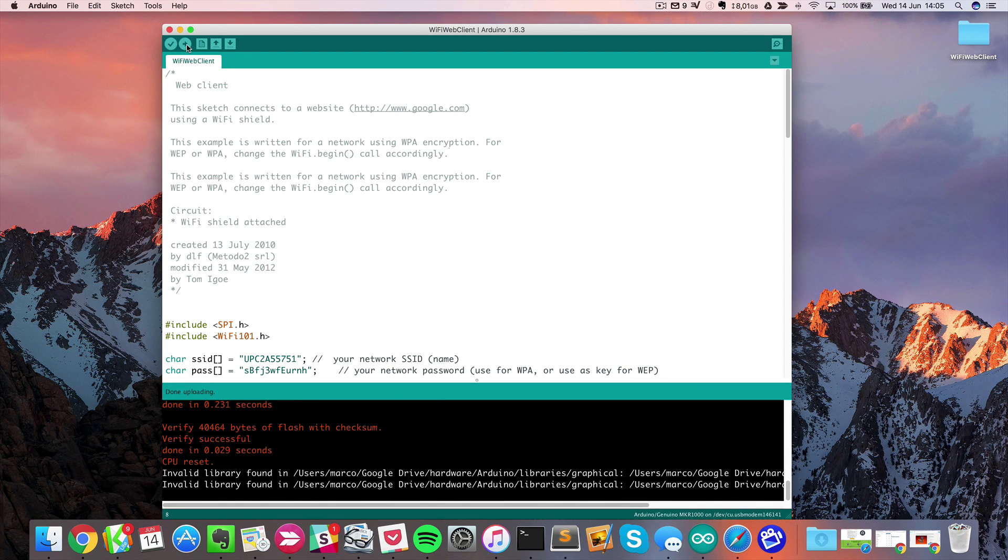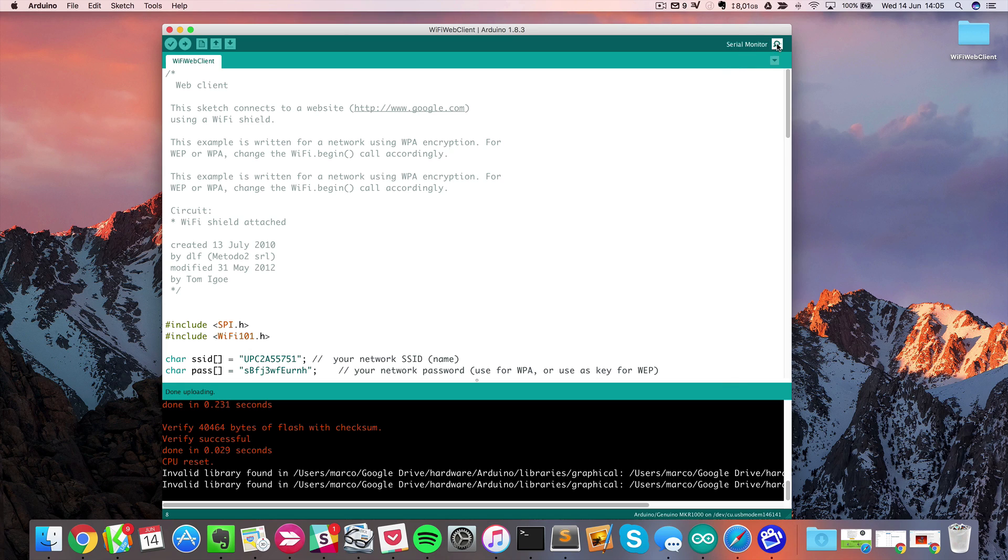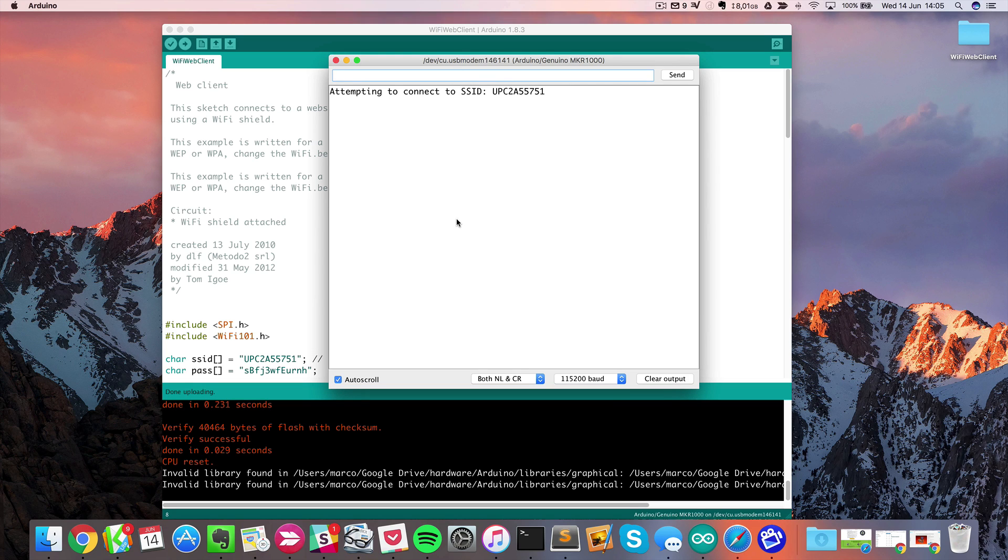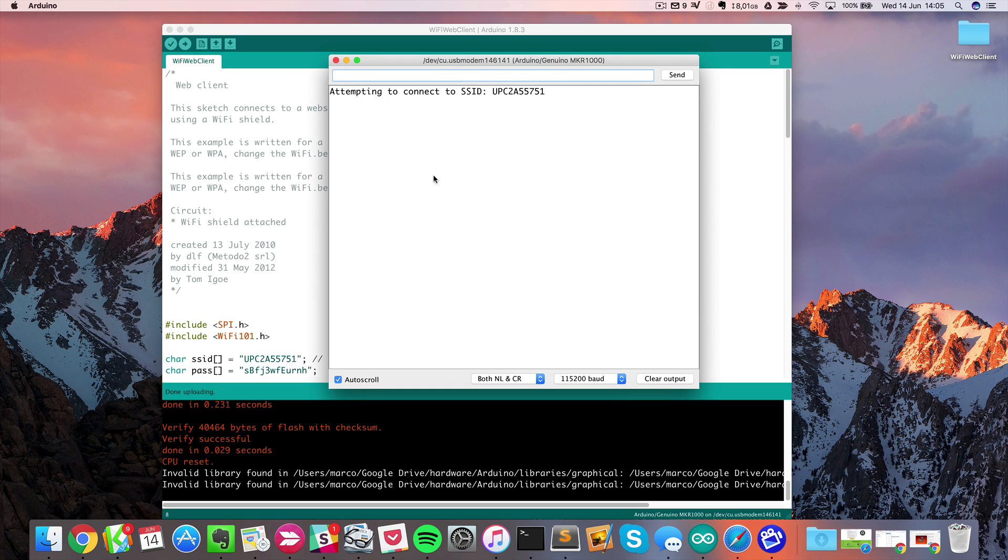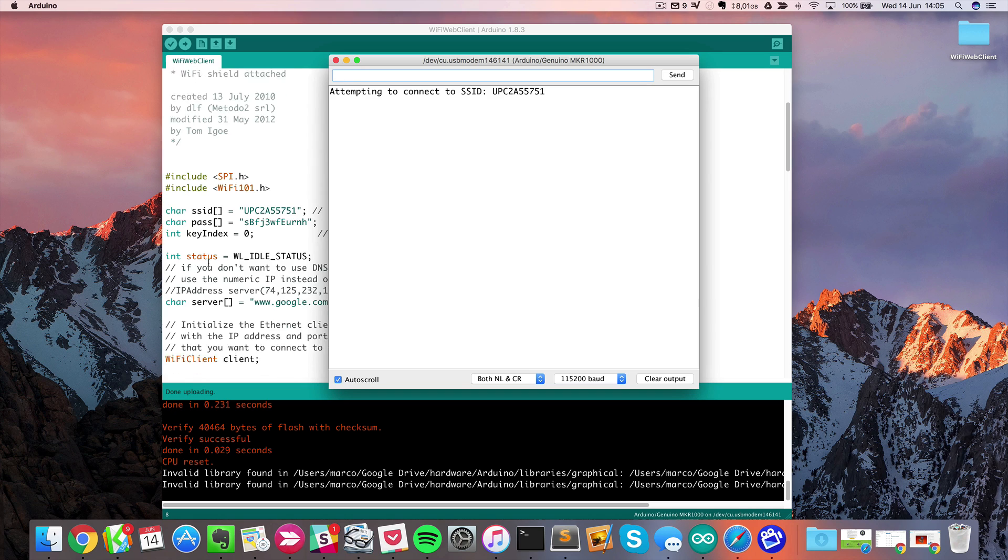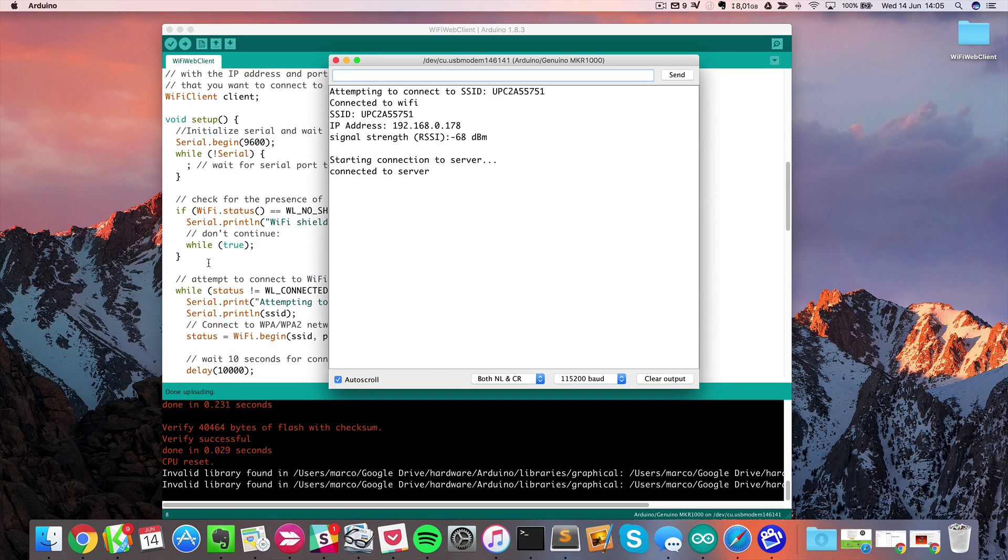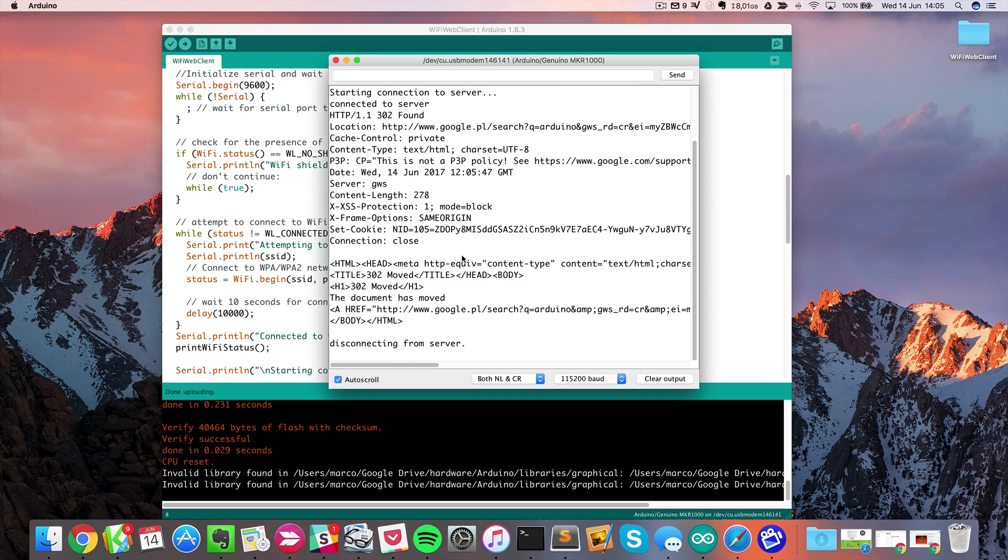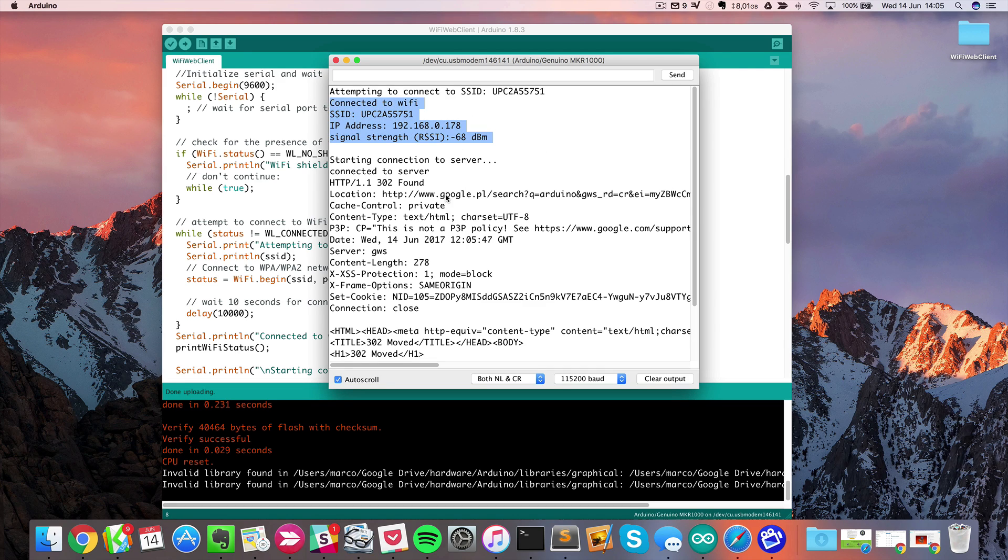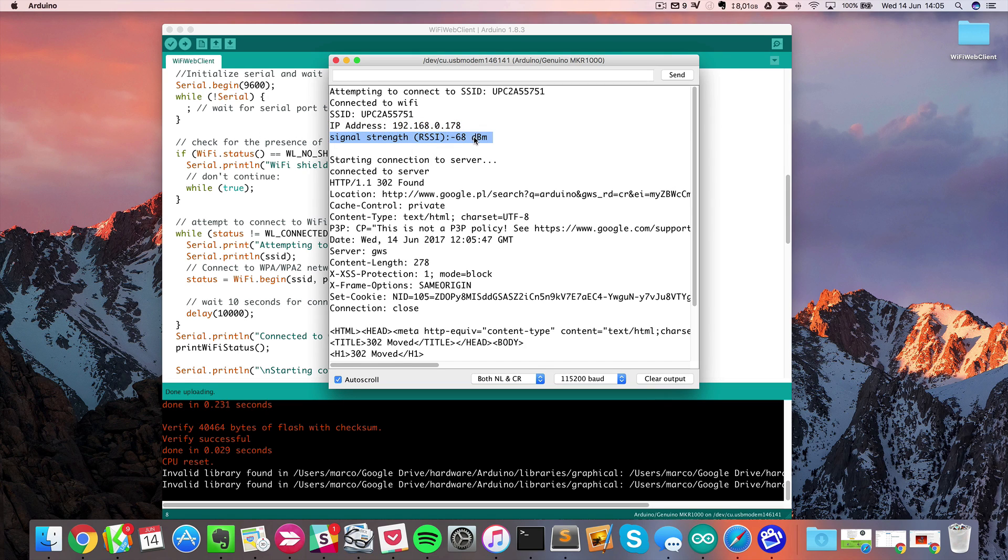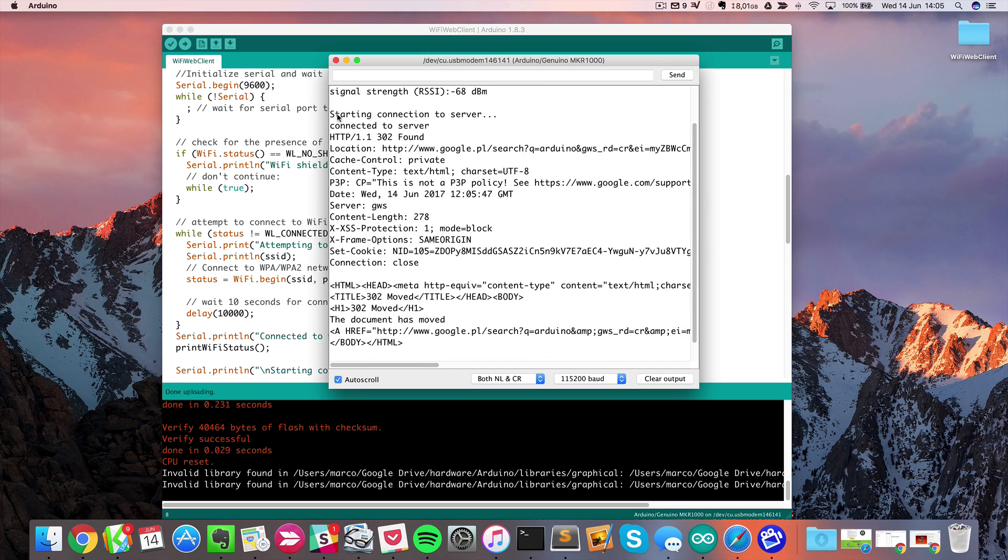I will now open the serial monitor and see what's going on. It is attempting to connect to my local Wi-Fi network here. As you can see, it went quite fast. Basically what happened is that it connected to the Wi-Fi network. It got an IP address and is also printing the signal strength here. Then it started the connection to the server.